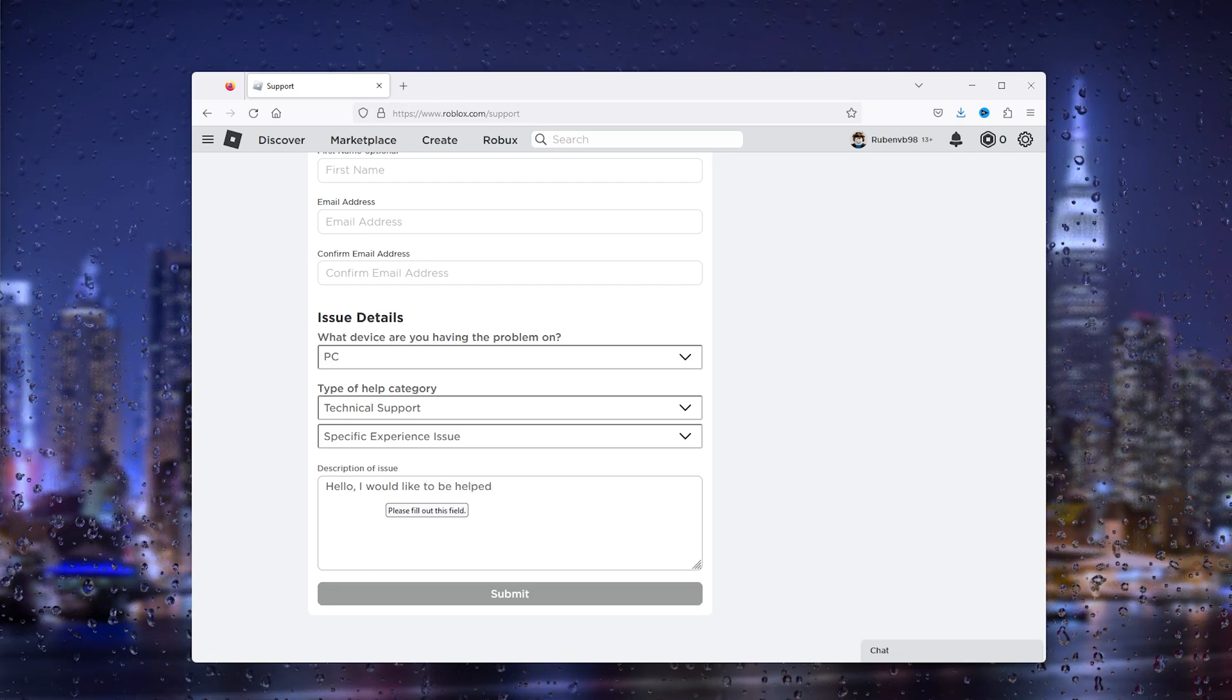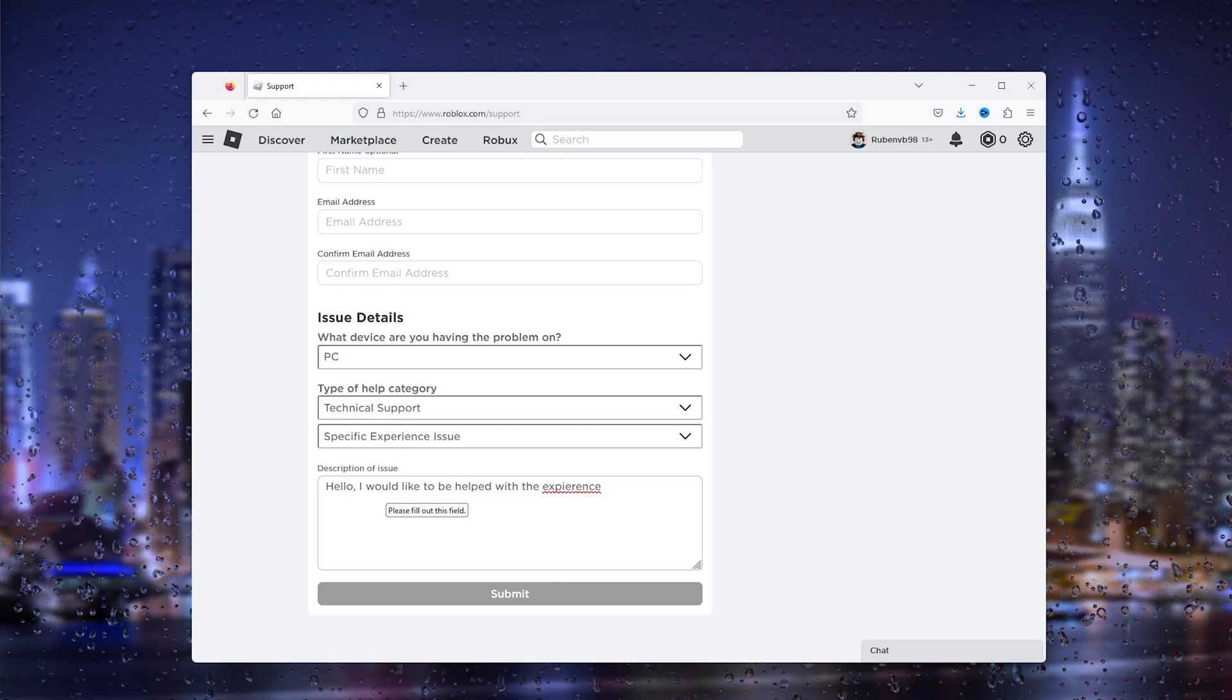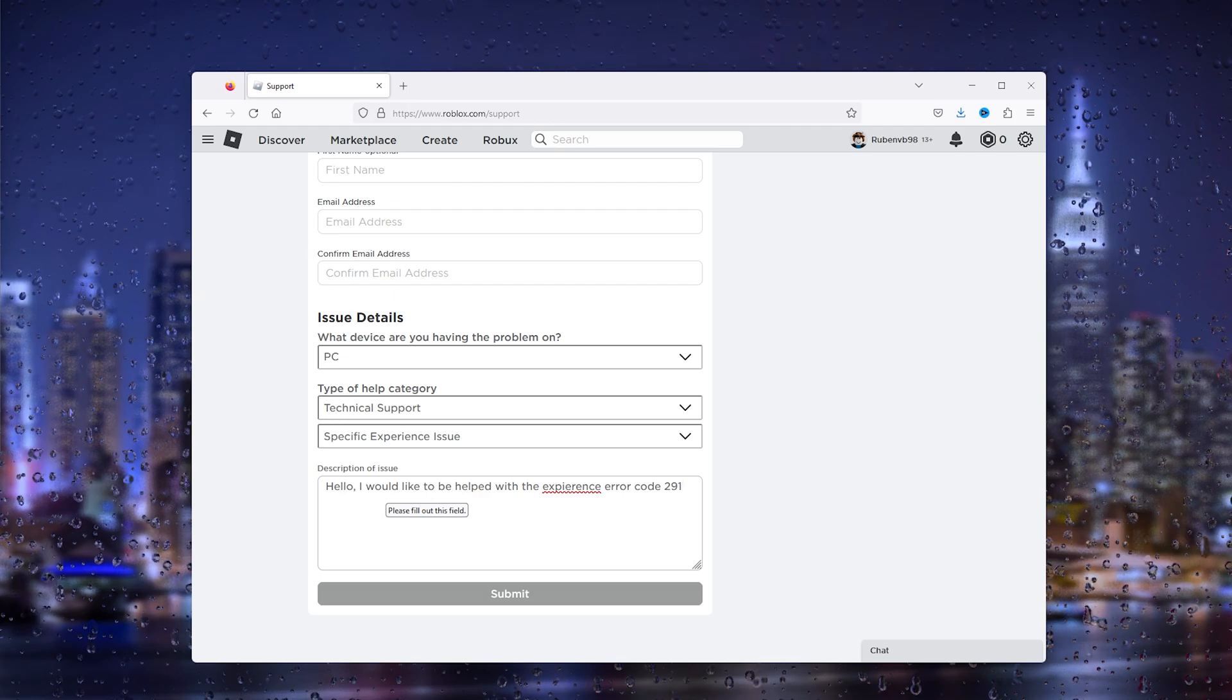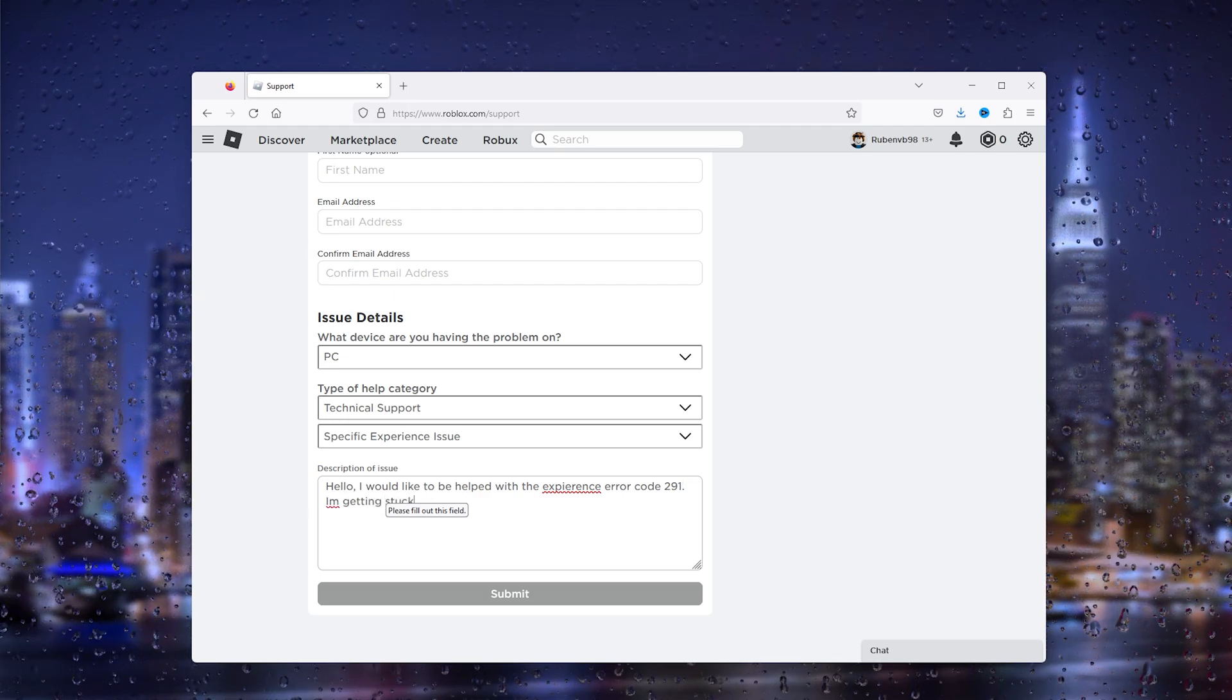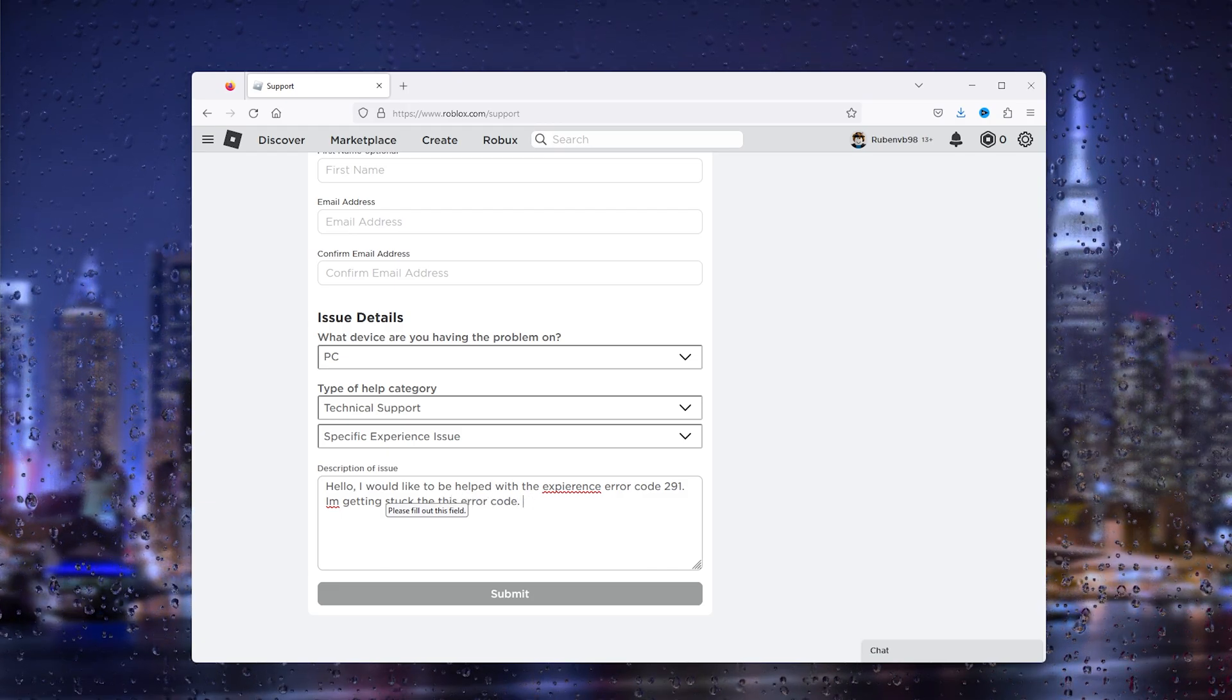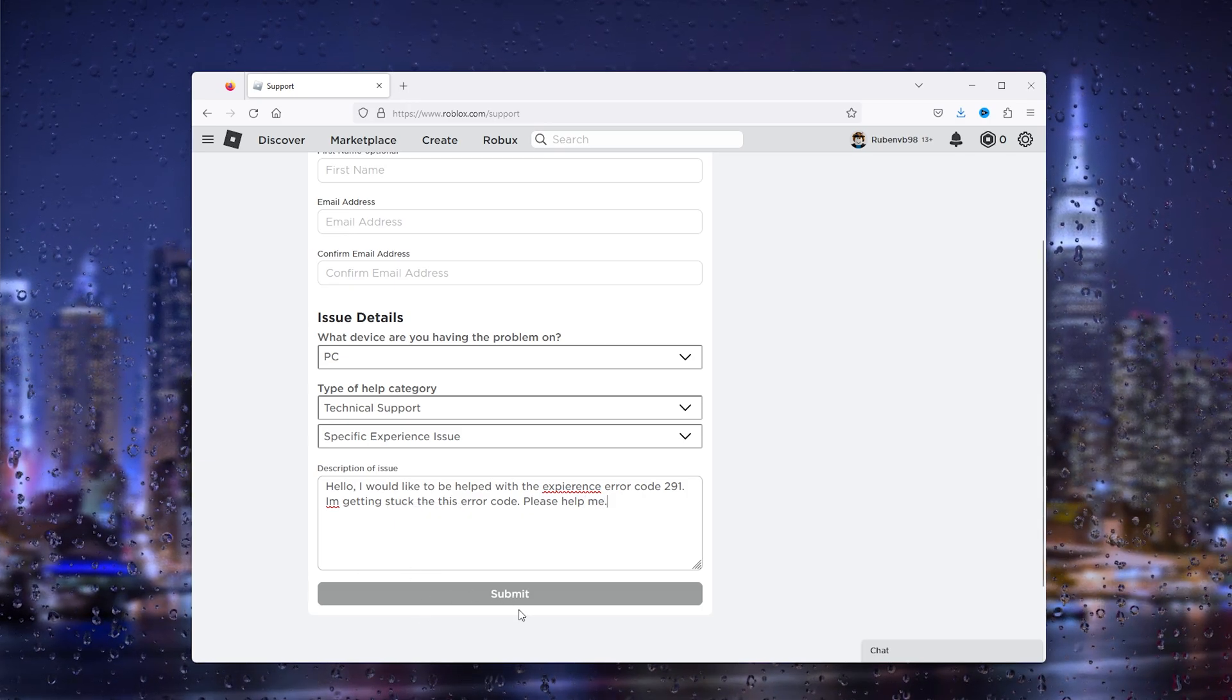with the experience error code 291. I'm getting stuck with this error code, please help me.' And then you can